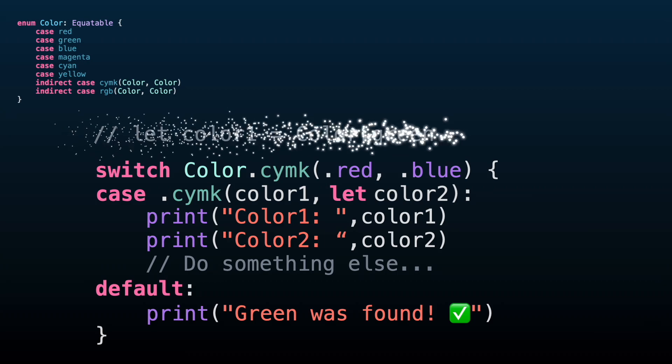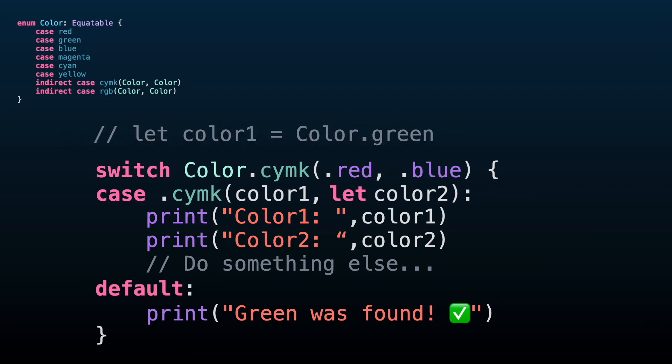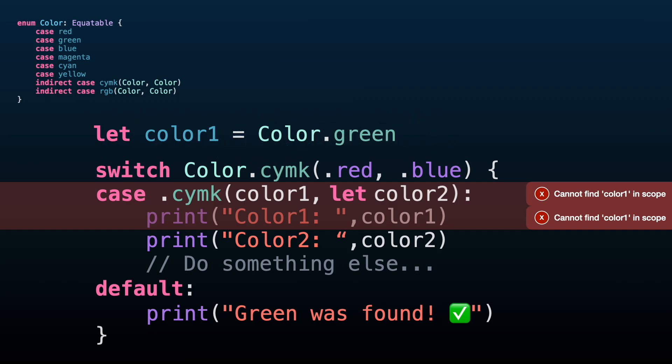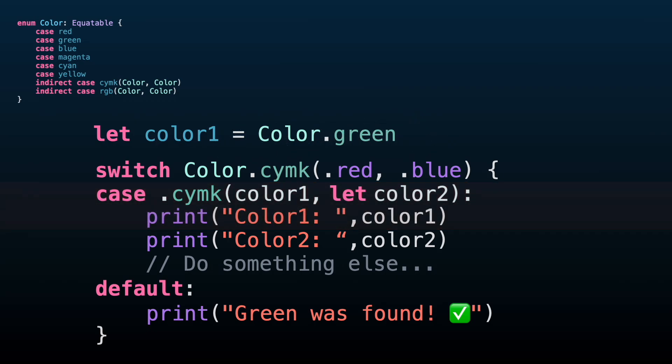If it can't find it, it will show a compile error. In this example, color1 is actually the variable outside of the switch containing green color. Now the default case is executed.